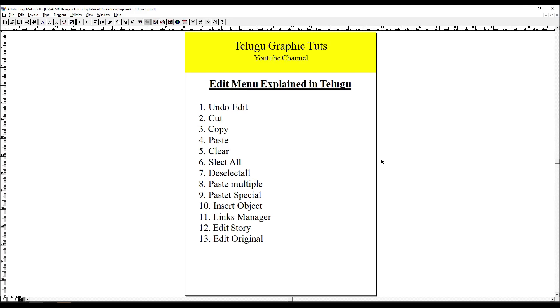Hello friends, you are watching Telugu Graphic Tuts YouTube channel. My name is Vasu. In this tutorial, we have a continuation of the page maker tutorial.